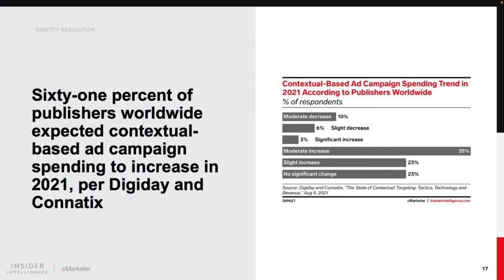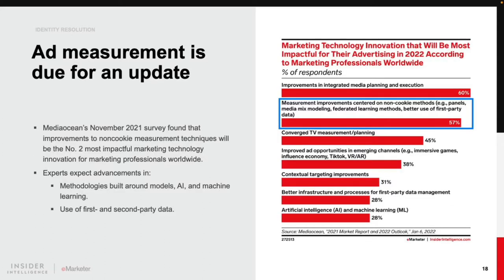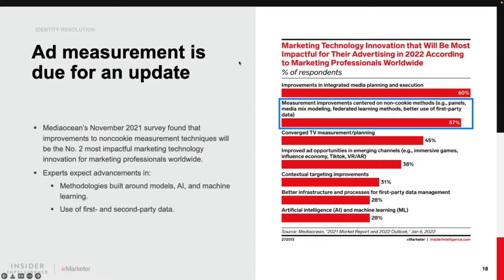Targeting techniques are just one piece of the identity puzzle. Identity also underpins ad measurement and attribution practices, which are sorely in need of attention this year. Marketing professionals surveyed by MediaOcean in November specified improvements to non-cookie measurement techniques as the number two most impactful marketing innovation for 2022, just a few percentage points behind improvements in integrated media planning and execution. Expect advancements to methodologies built around AI, machine learning, and modeling big data, as well as enhancements to panel-based solutions. The industry will also find new uses for first- and second-party data and see greater adoption of tools like clean rooms to facilitate co-mingling of first-party data sets in a privacy-compliant manner.